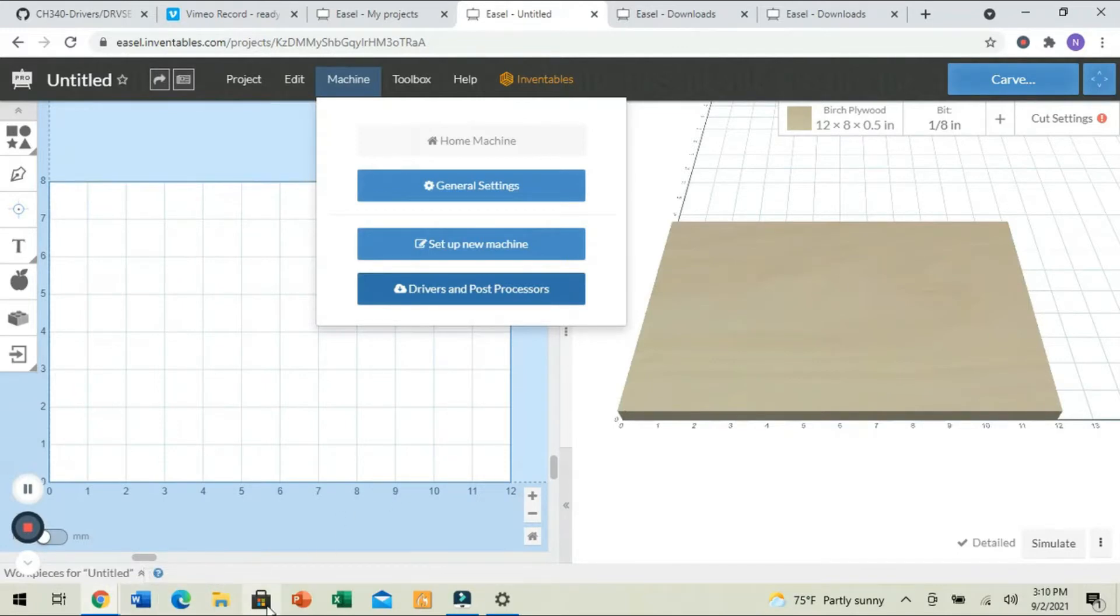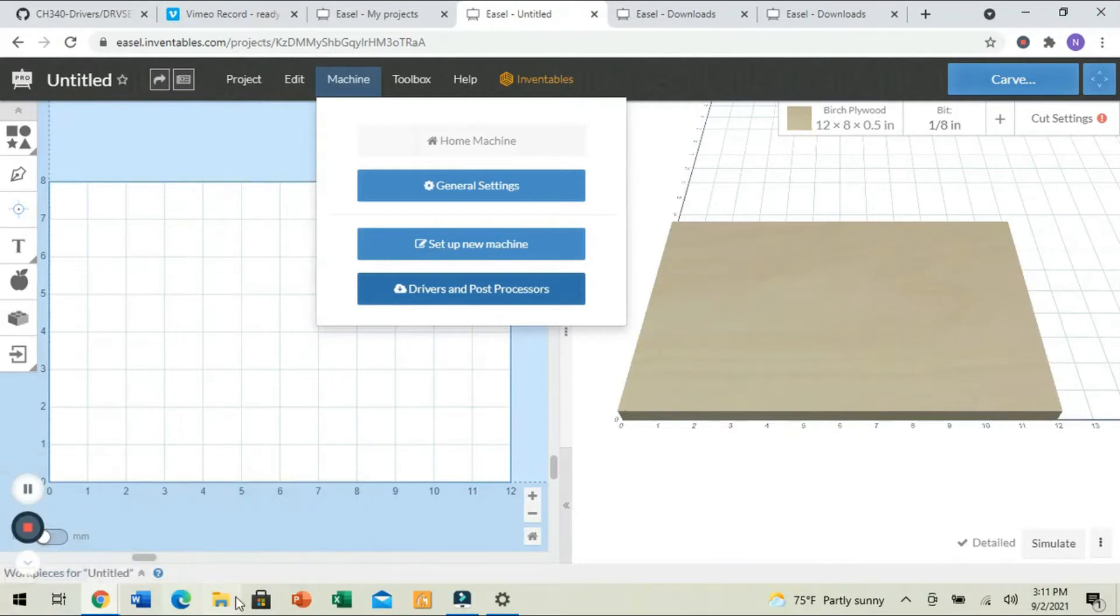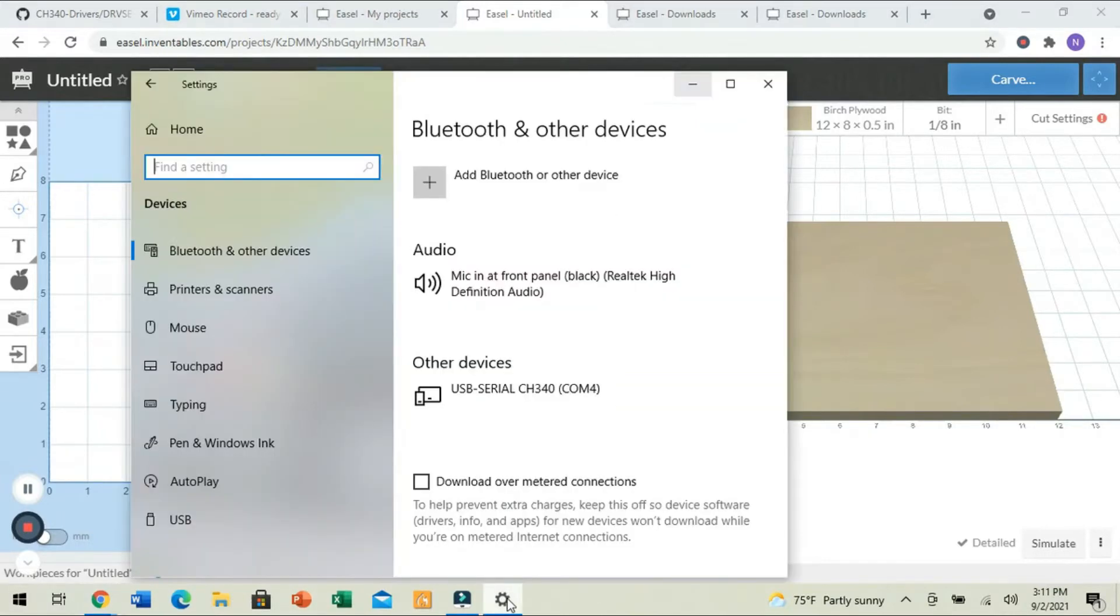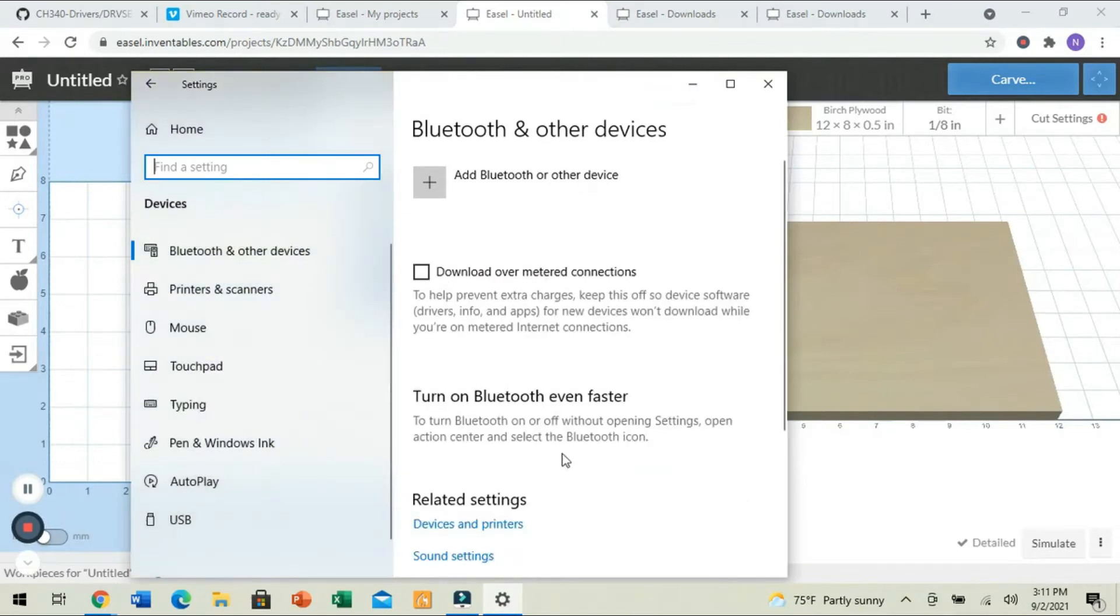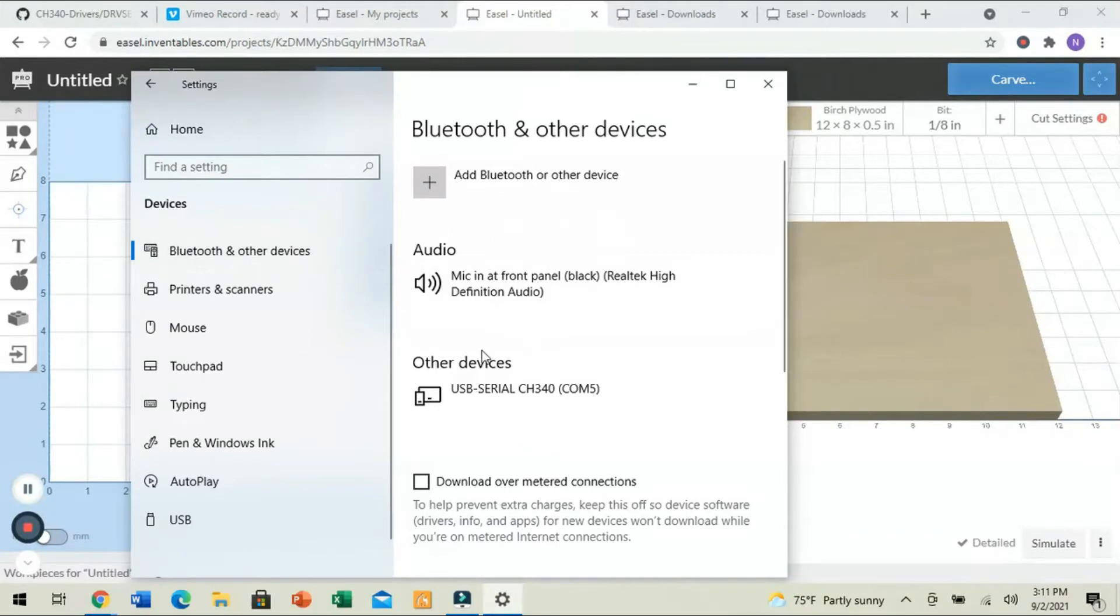The first is going to be finding out what our COM port is. Now, there's a couple of different ways you can do it. The easiest way, if you're on Windows 10, is just to type Devices. If you're on Windows 7, like I am, you click the Settings menu, and we're going to go to Bluetooth and Other Devices, and then you'll see Other Devices,